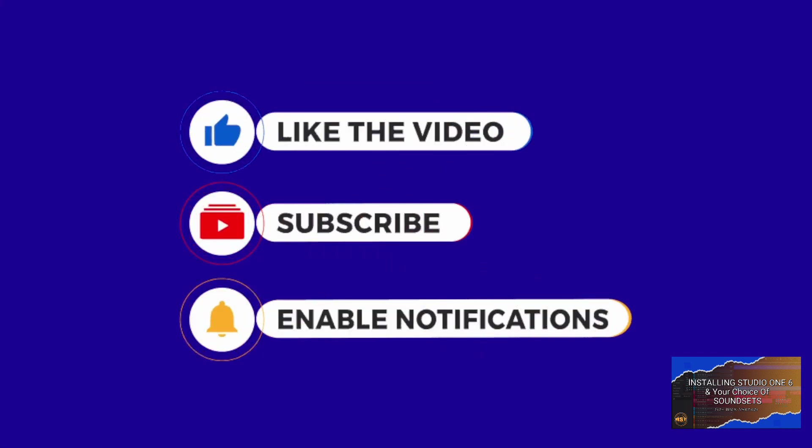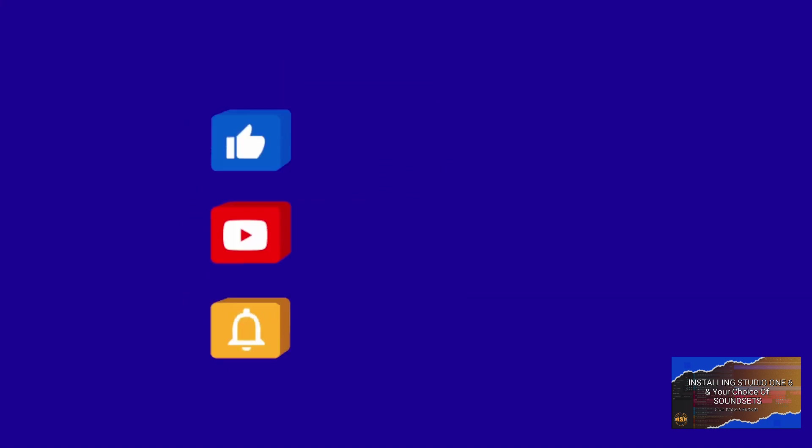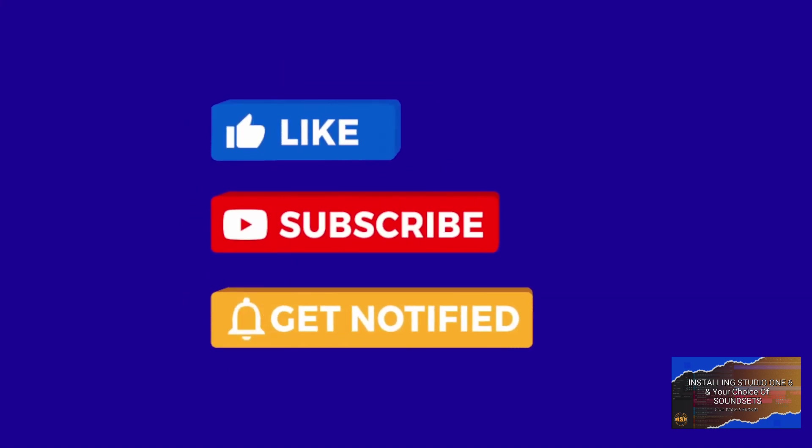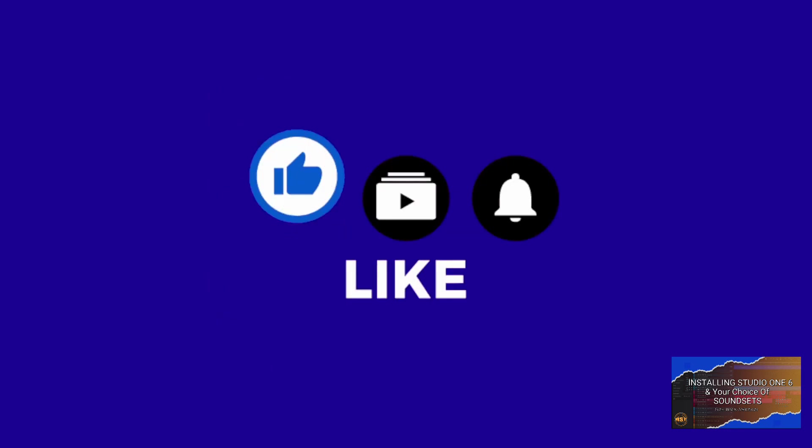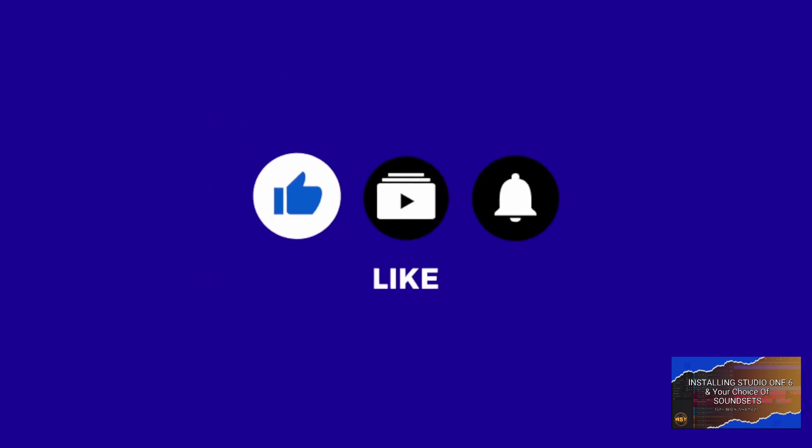And please make sure you like and subscribe to my channel if you like the content. It really helps my standing with YouTube. Take care folks.